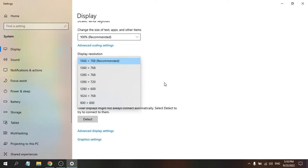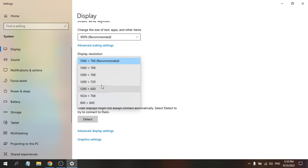for your Windows 10 monitor. If the recommended option is not working for you, you can choose other resolutions to see if the screen fits properly in Windows 10.